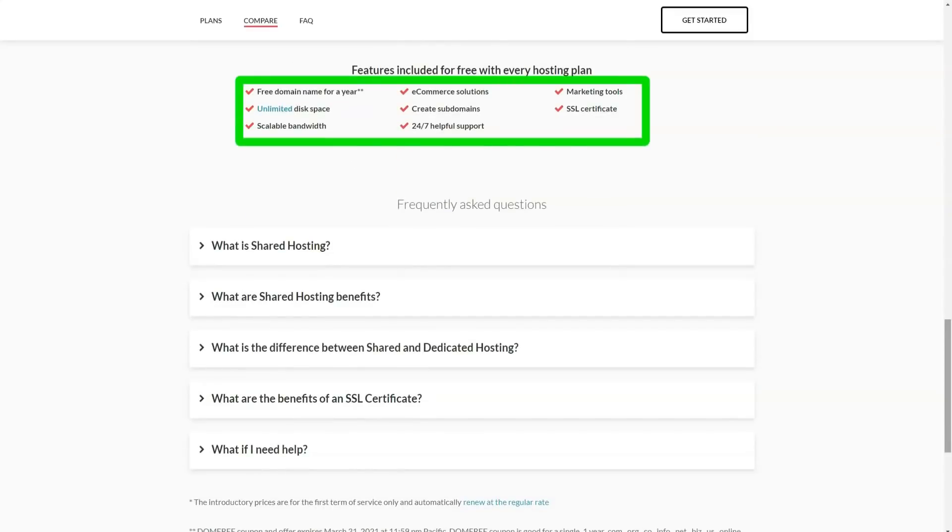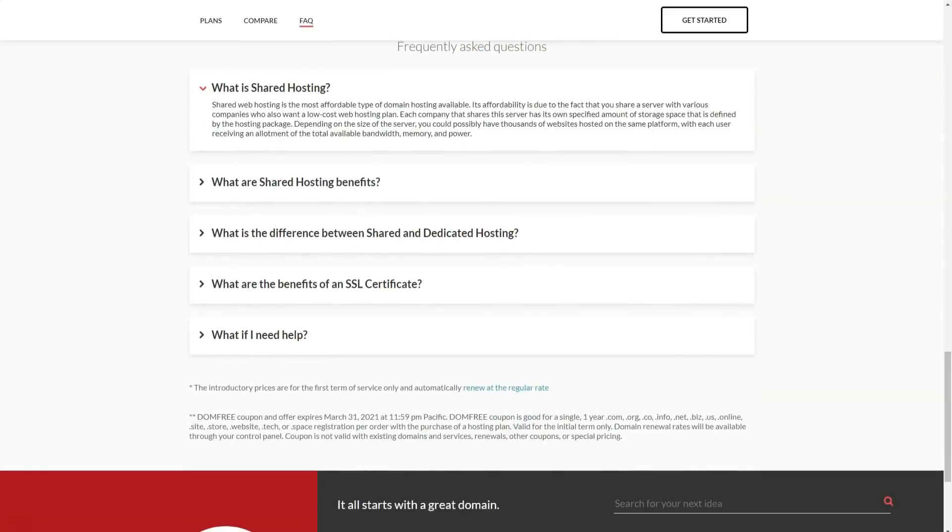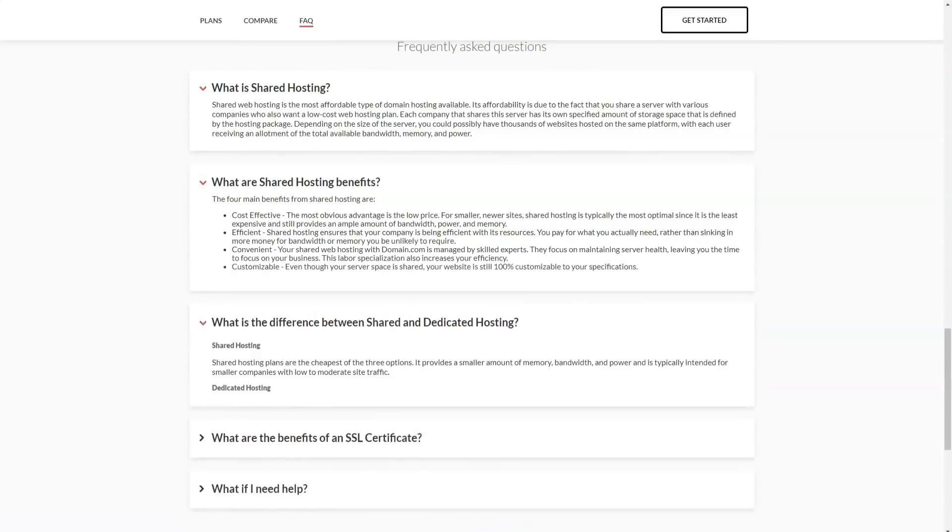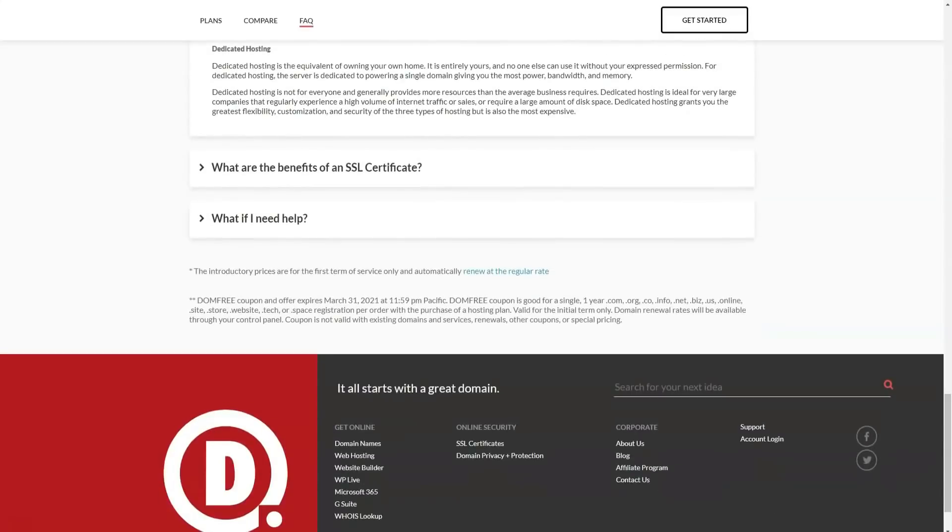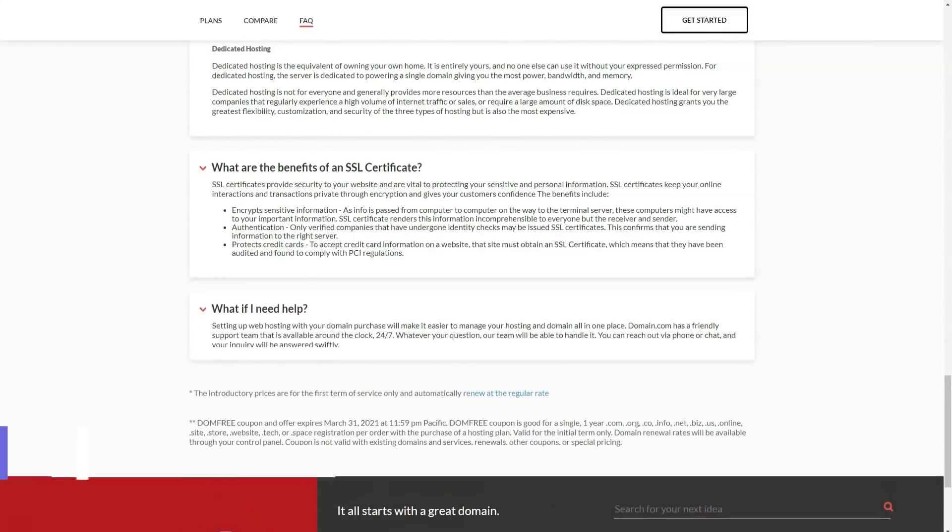This naturally encourages you to sign up for a longer initial term, but it can be risky if you cancel at some point as you cannot be sure to receive a full refund.